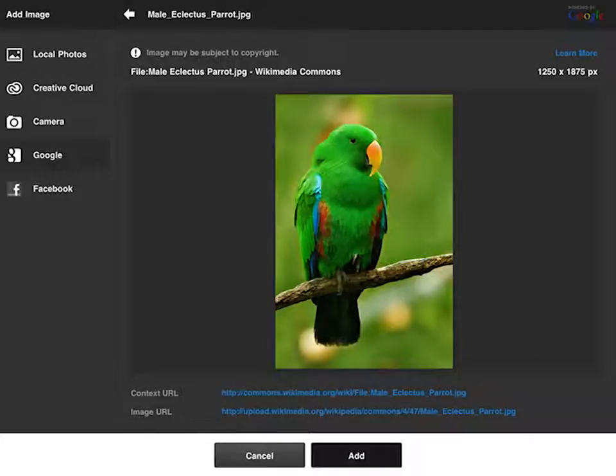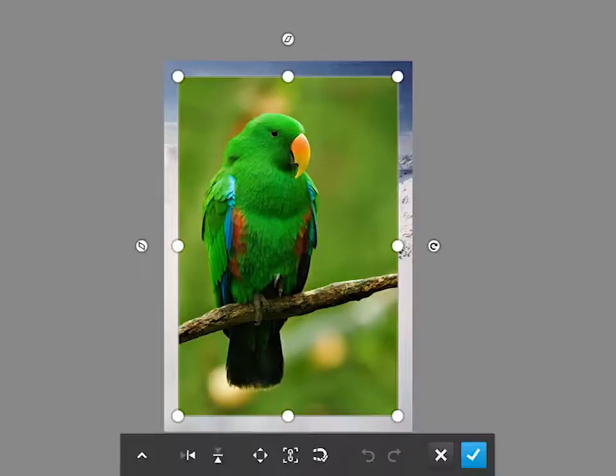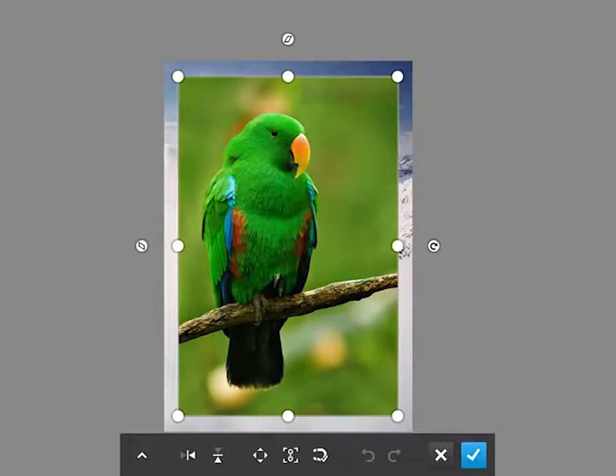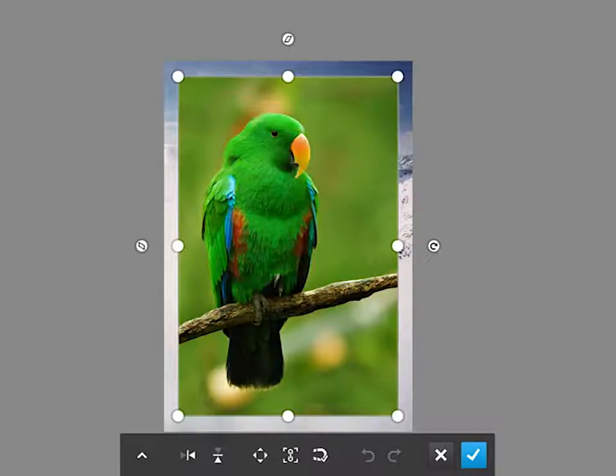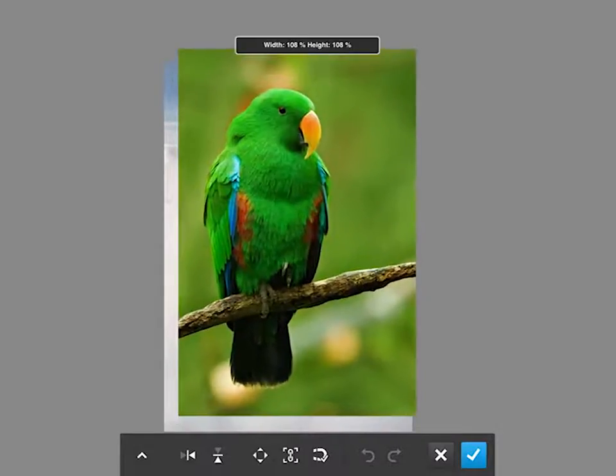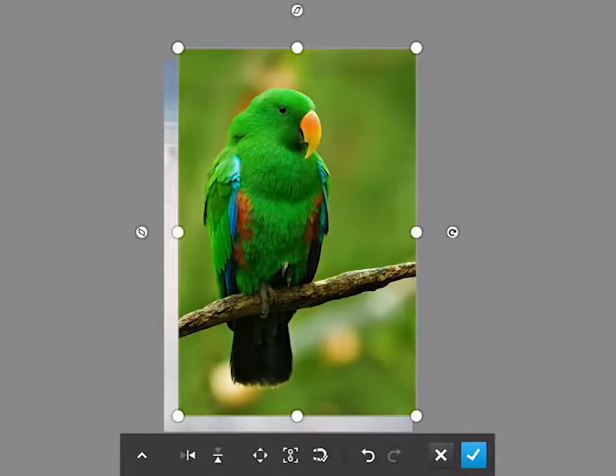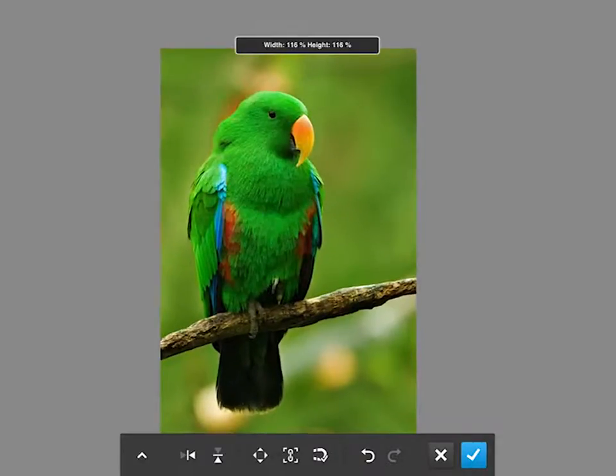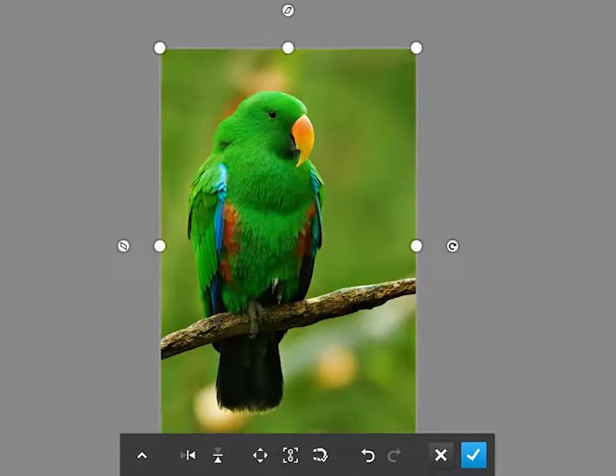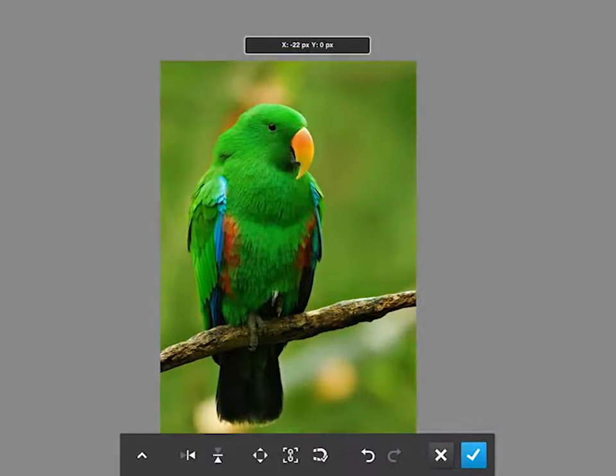So let's hit add and you can see that's now imported it into the Photoshop Touch workspace with the transform bounding boxes there so we could just resize our image. It's a little bit smaller than our background image so just to make sure the branch lines up we can just literally grab those corners and expand the bird out.